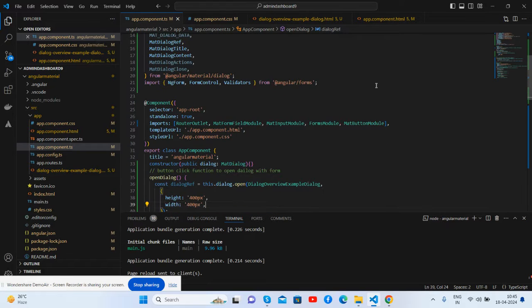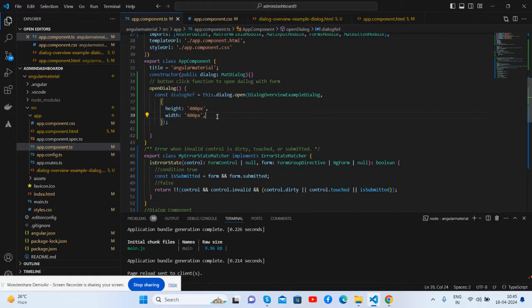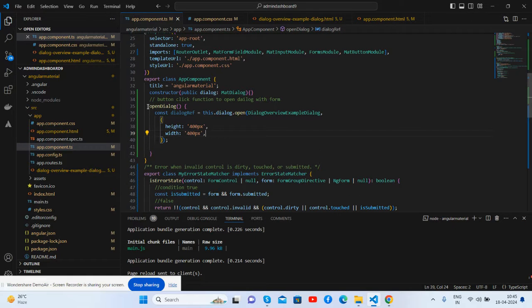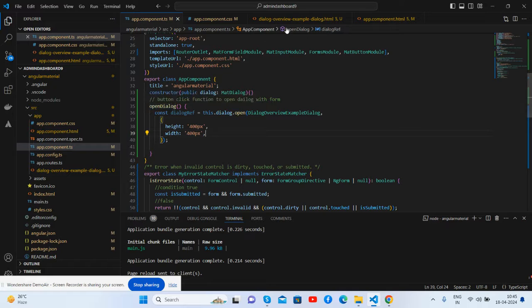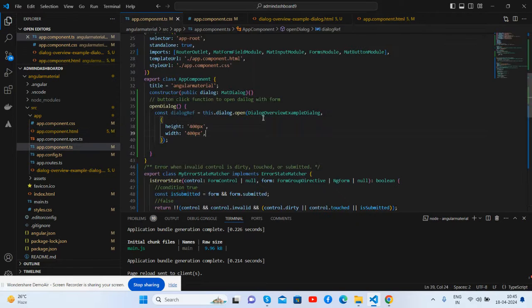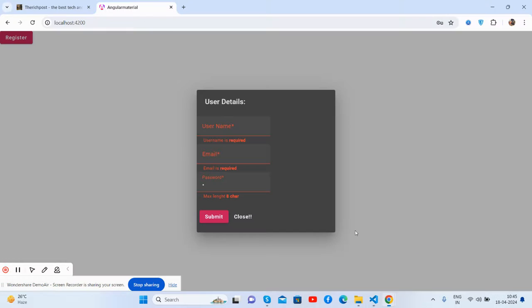And here I have imported inside app components. Here is the open material function. Click event opens the dialogue which will open the dialogue.